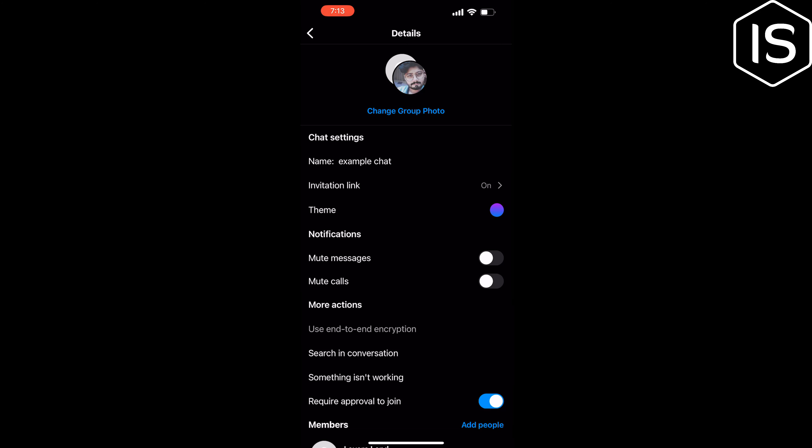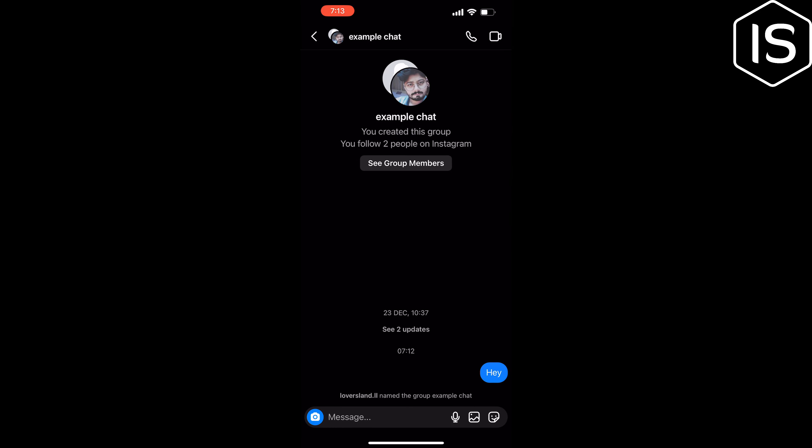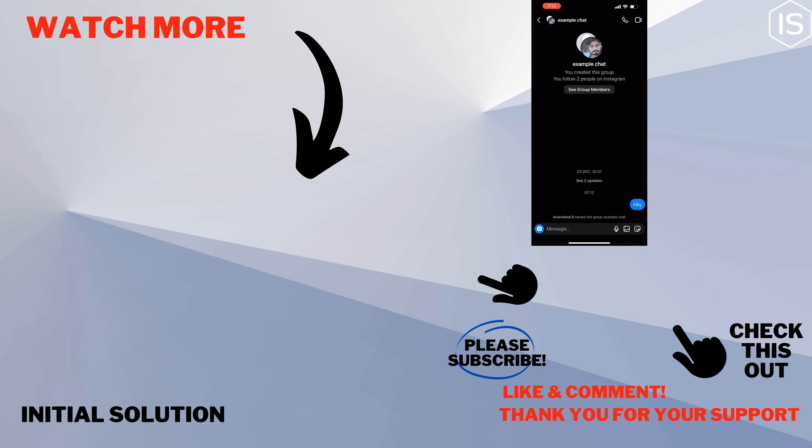If you find this video helpful, please make sure to subscribe to Initial Solution. See you in the next video.